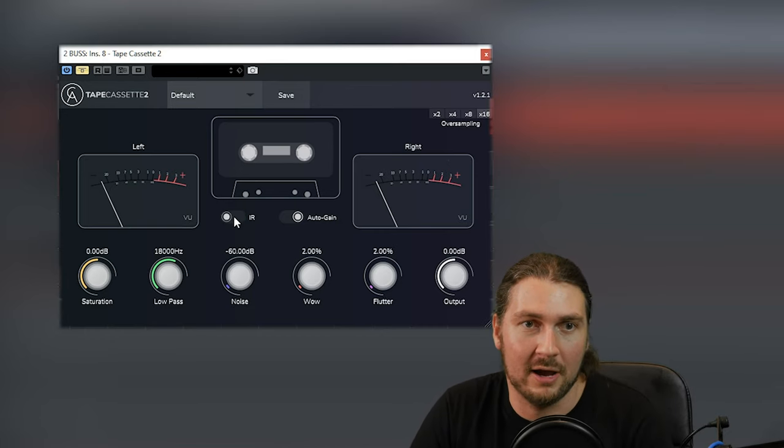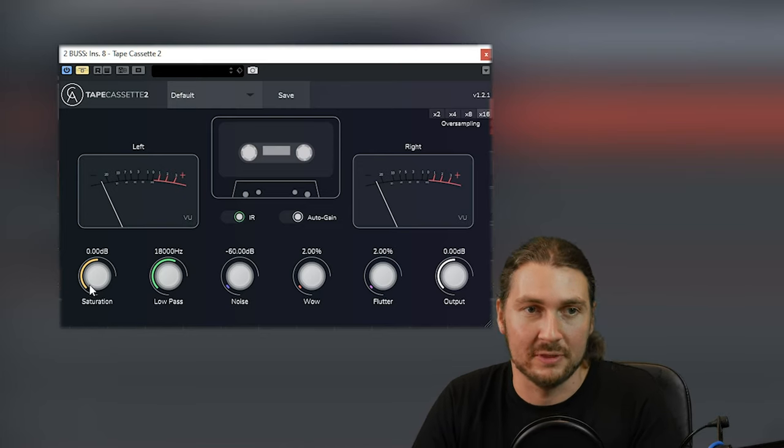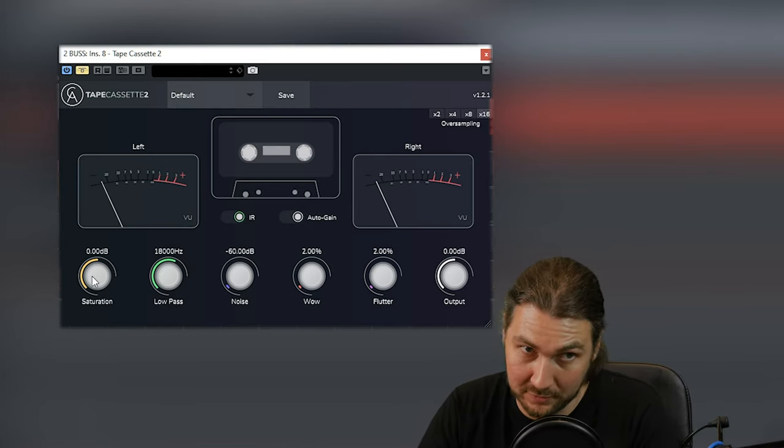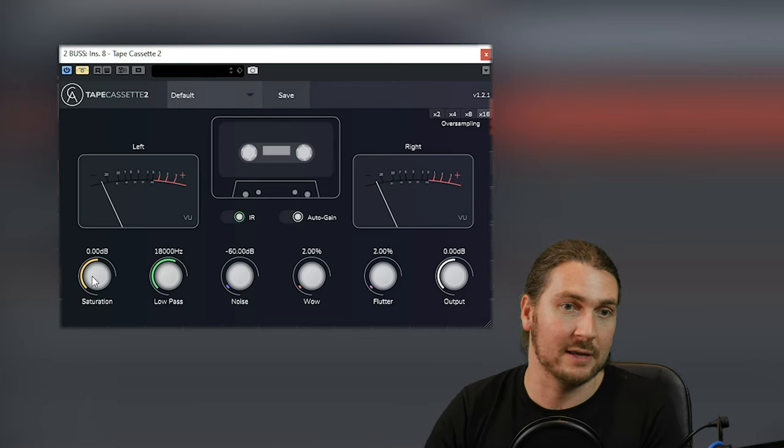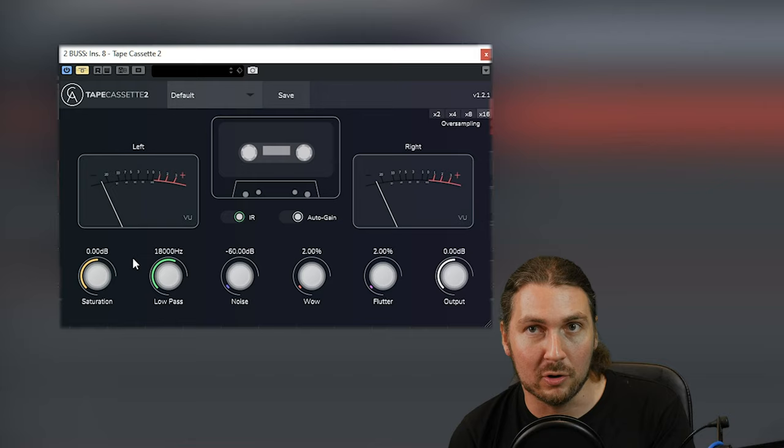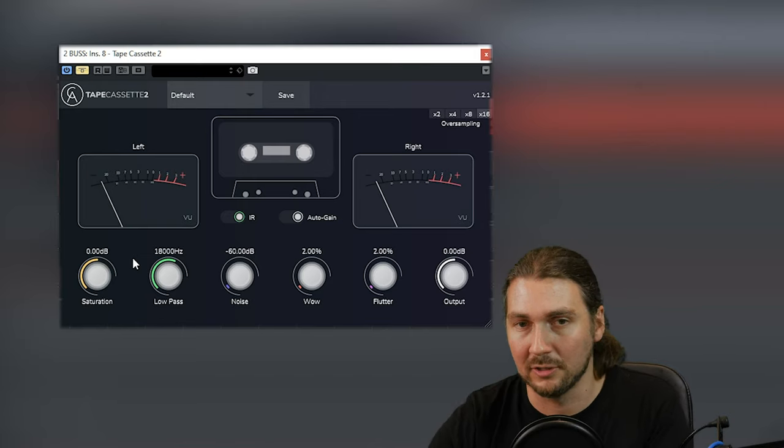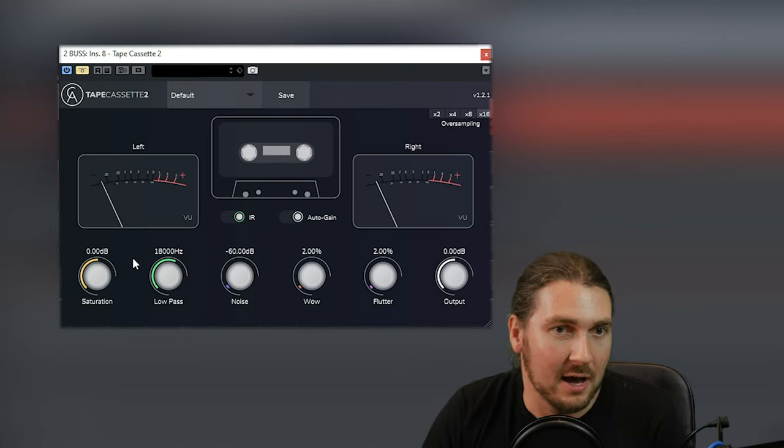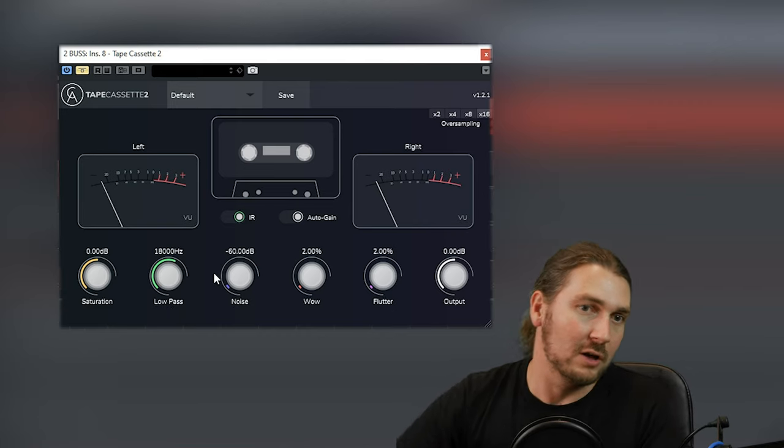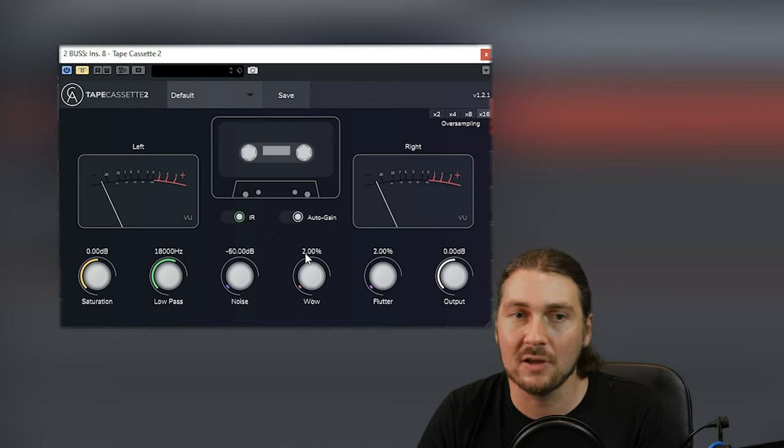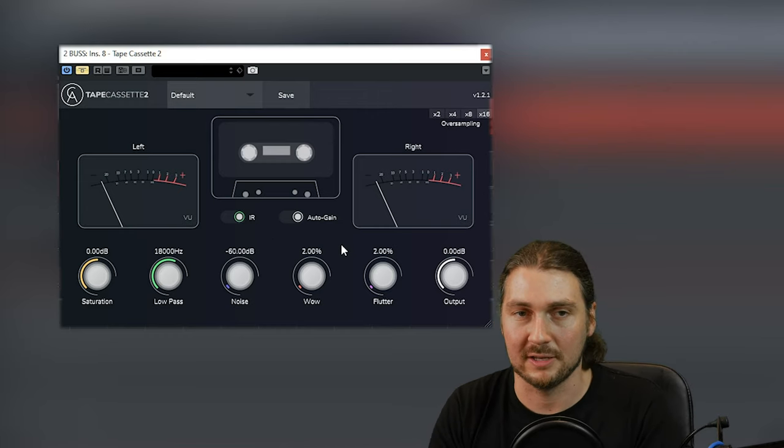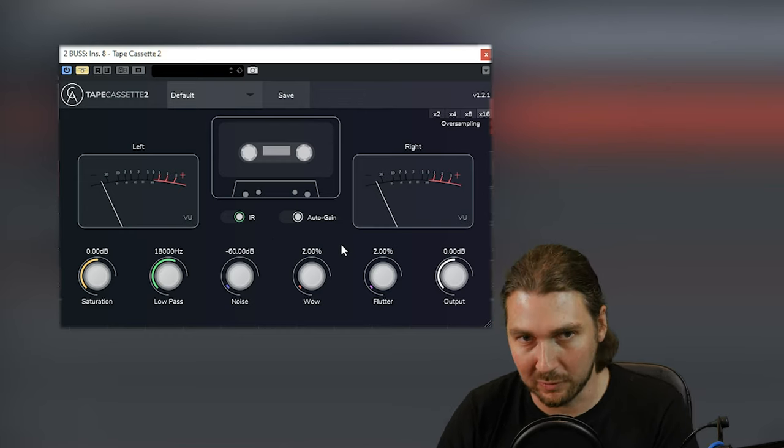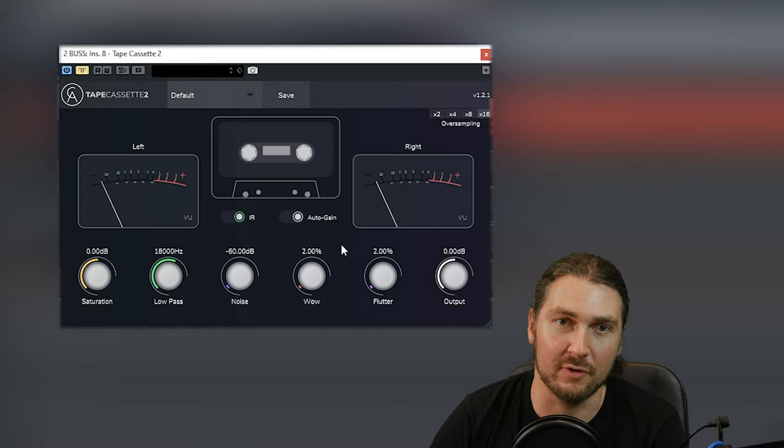So that IR you can turn on. You've got an auto gain feature, which is really good with the saturation control. You've got saturation, the distortion you get from hitting tape, very key. Your low pass, as you use the tape more and more, you'd lose some high-end as you lost a little bit of the magnetism on the tape. You got a bit of high-end roll-off, so you can emulate that.